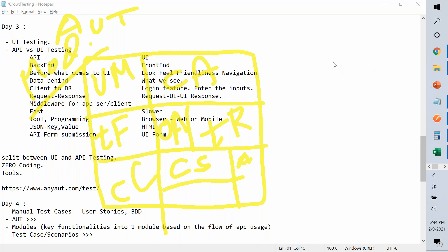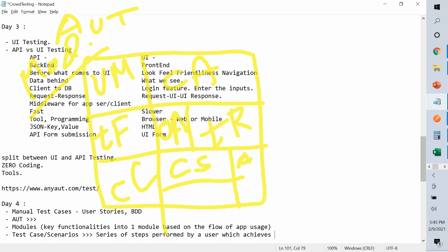I really like the value you all bring — it's not a one-way thing. You can always watch videos and learn, but when you're involved in something we're doing together it becomes very interesting. A test case is a series of steps — the actions we perform — which achieves a certain purpose. There is primarily an objective, whether it's WhatsApp, a banking application, a game, or an OTT app like Netflix.